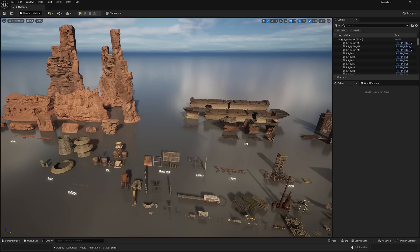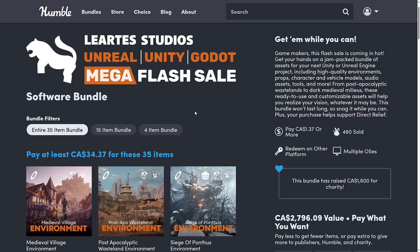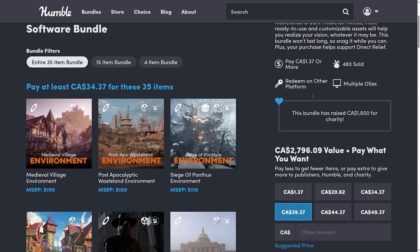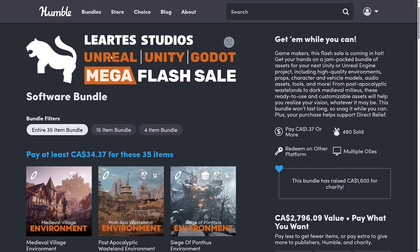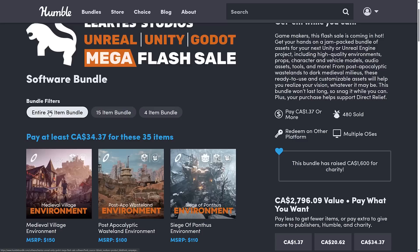This is a very short-lived bundle because this is a flash sale — there are only six days left as of the time this video goes up, so seven days only. I'm really late to pick up on this one, sorry about that. This is the Lurtes Studio Unreal, Unity and Godot Mega Flash Sale Bundle. What you're looking at is 35 assets total for $25 USD, which is actually pretty awesome. You redeem them on their store — I will show you how that works in just a second.